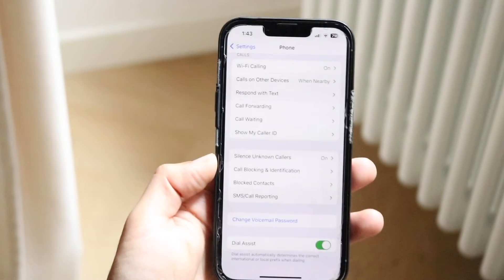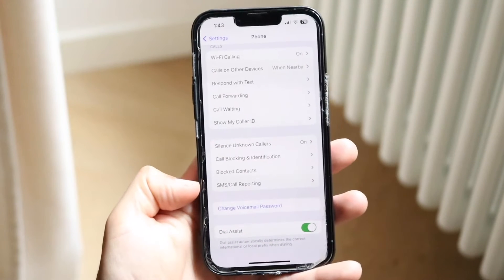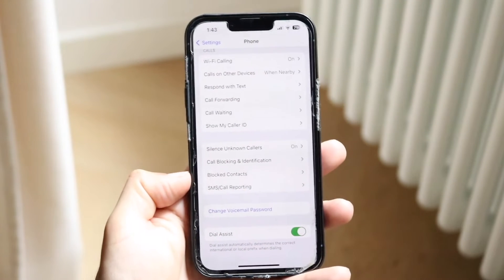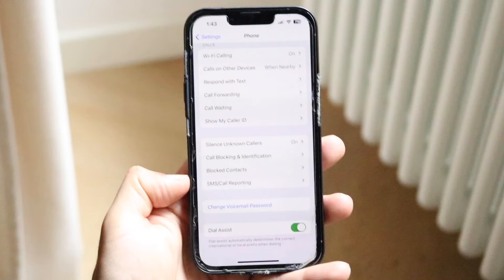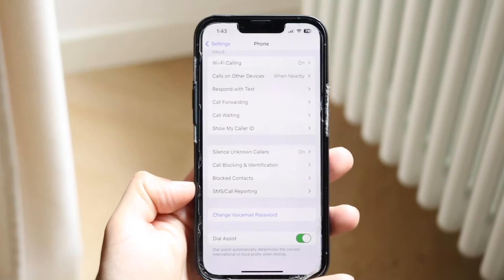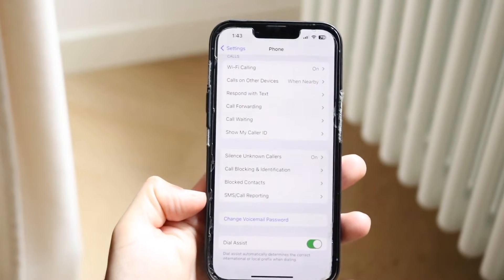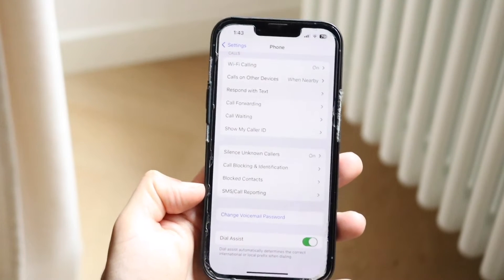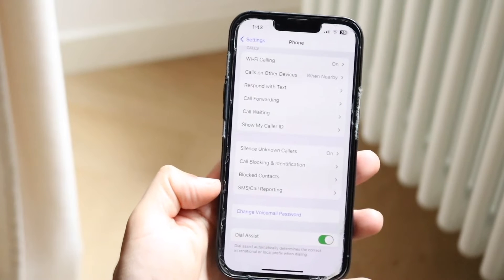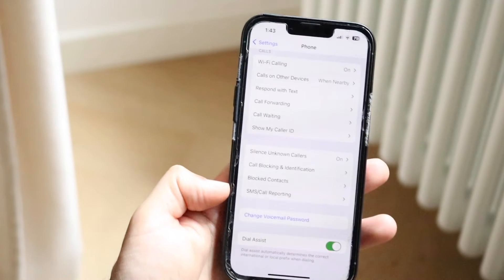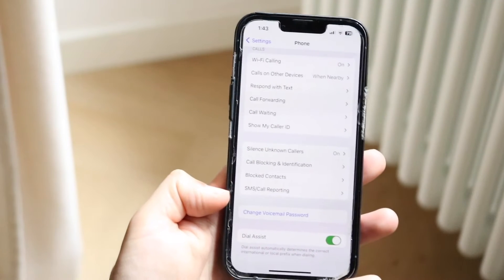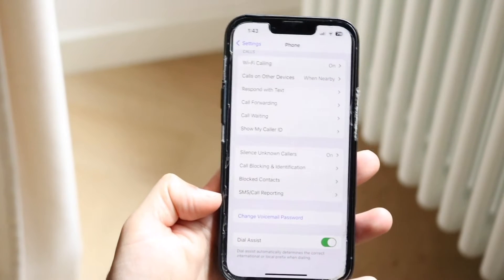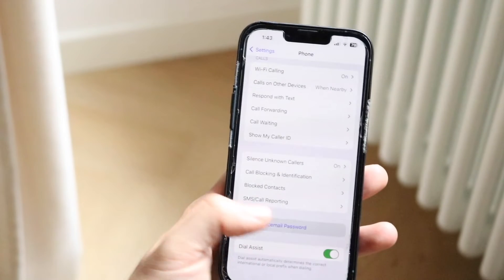When you tap on Phone and open it up, scroll down until you see the option that says Change Voicemail Password. This is where either you can see it or you can't. If your specific cell provider supports voicemail and visual voicemail, you should be able to see this particular option that says Change Voicemail Password.